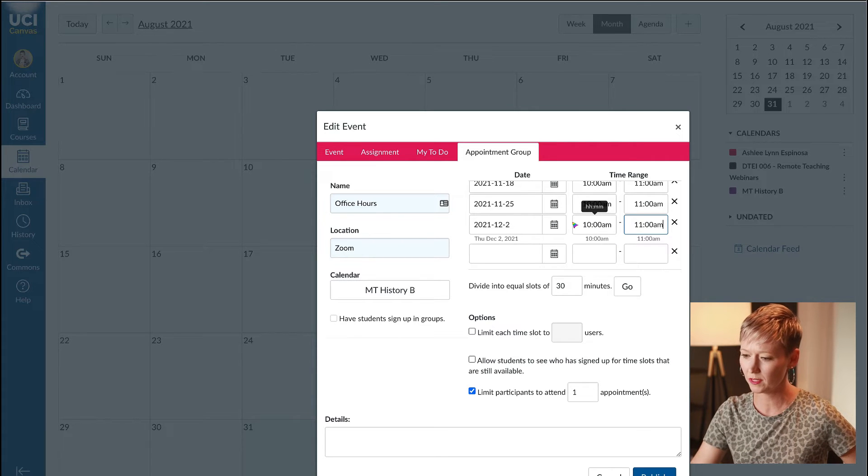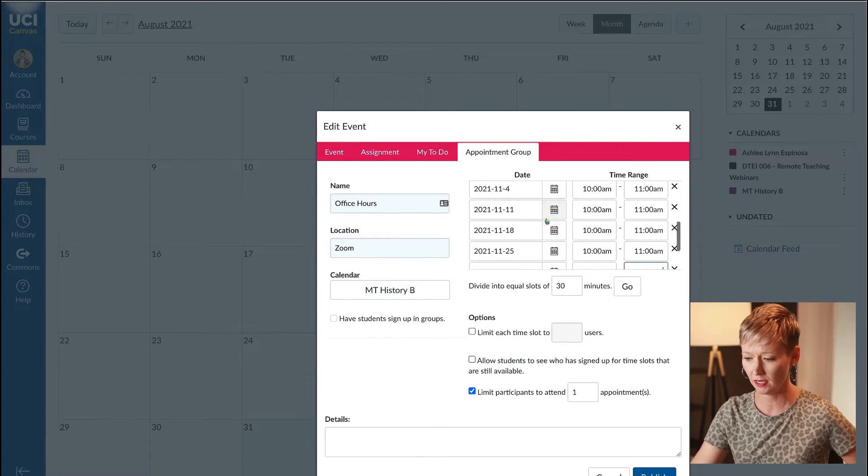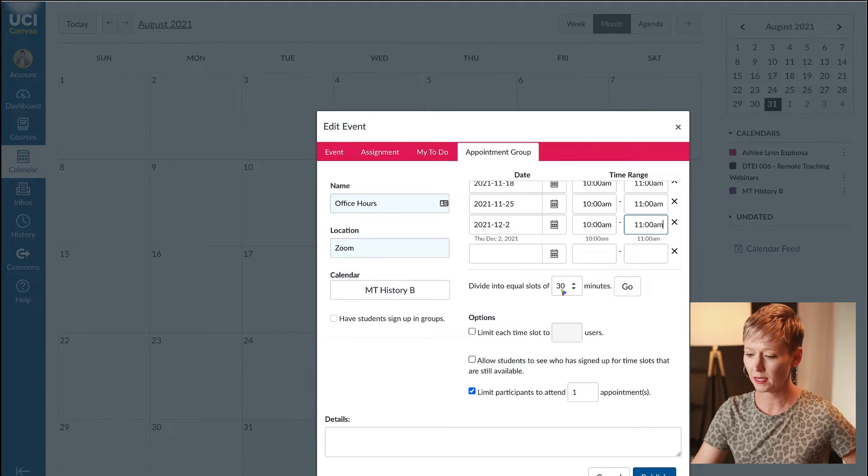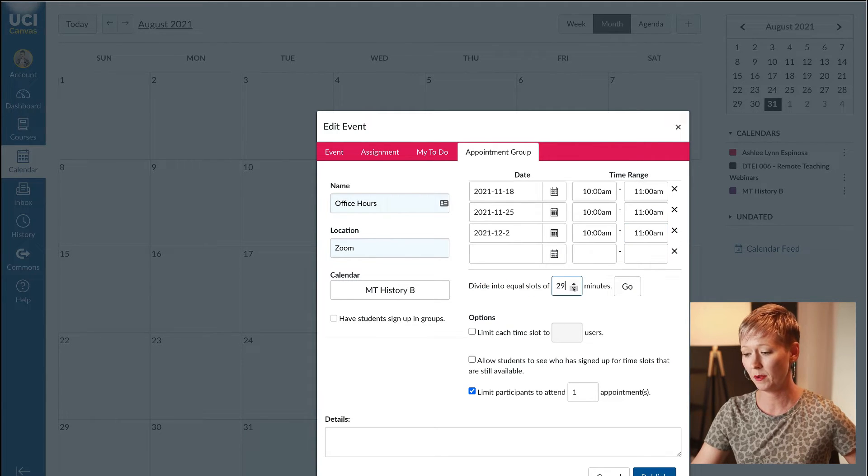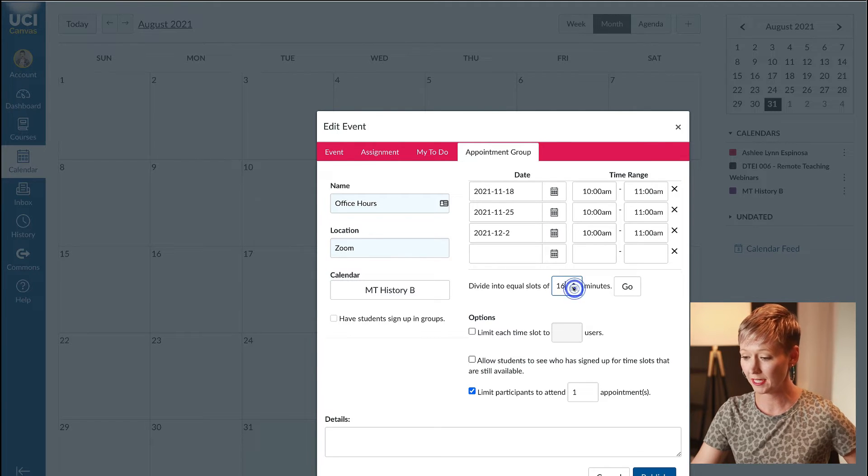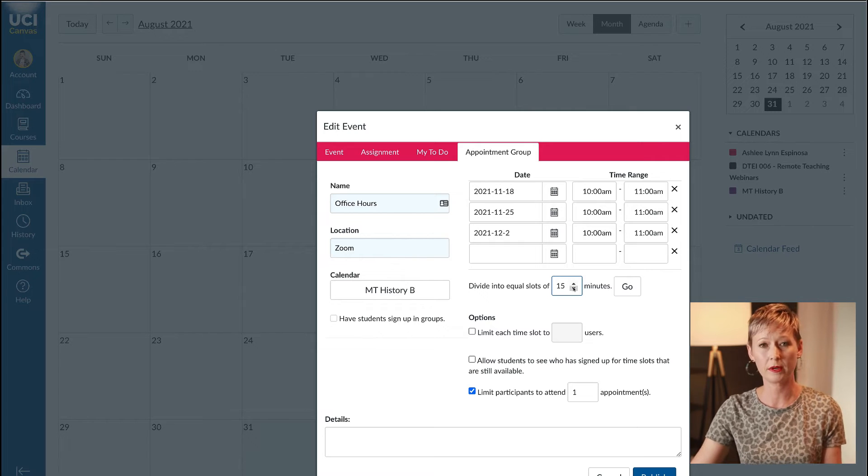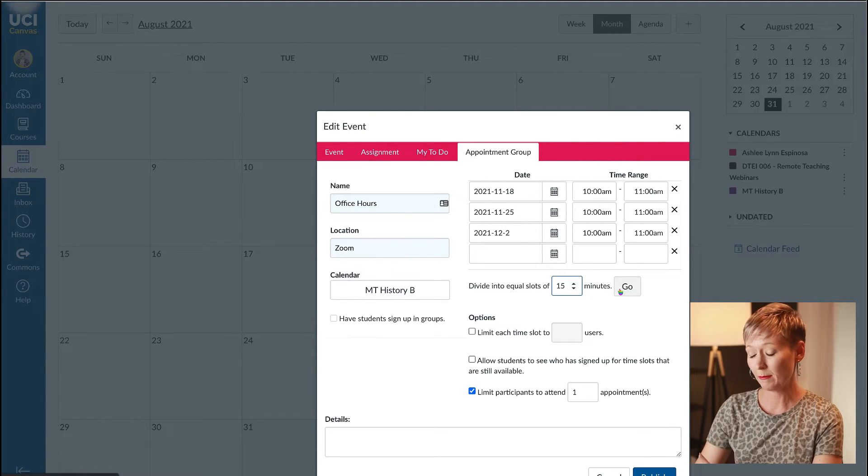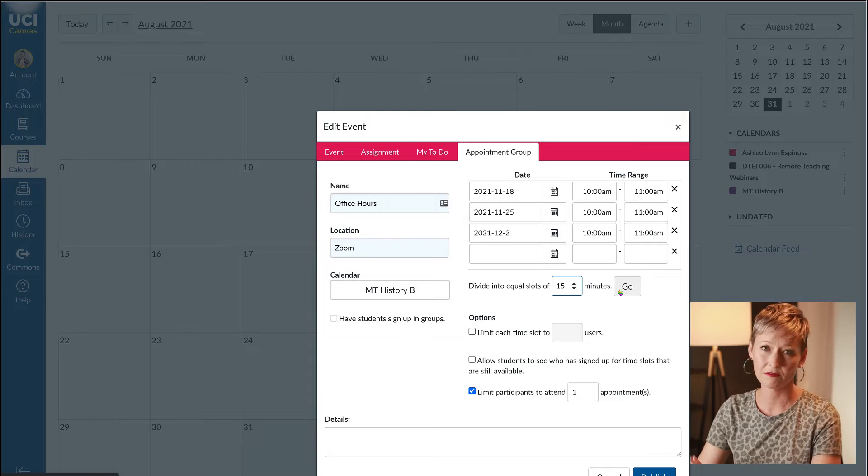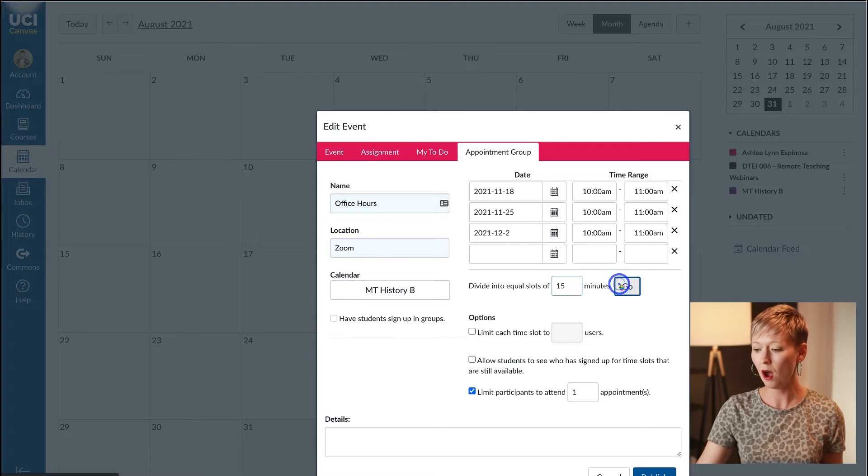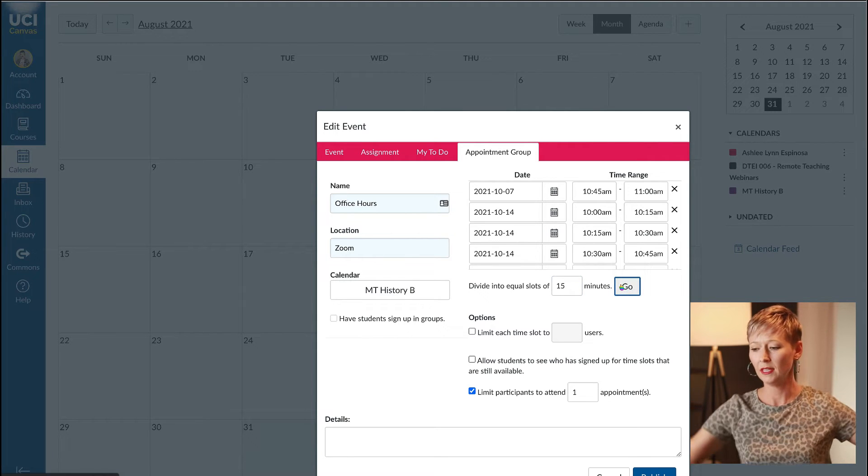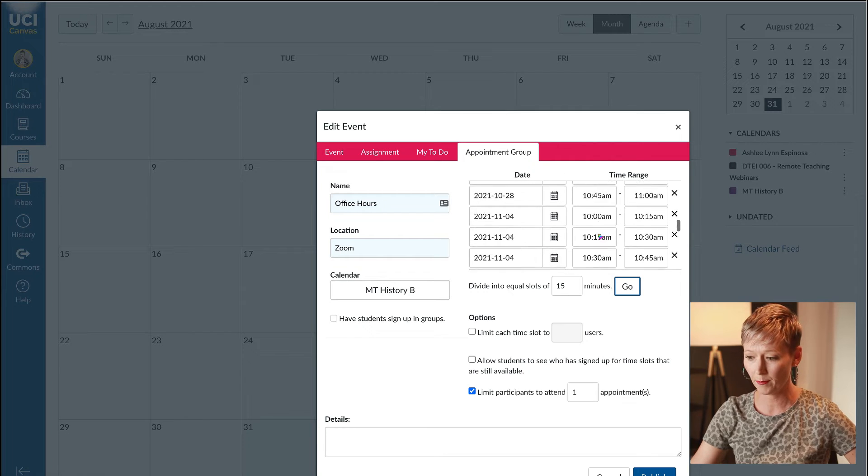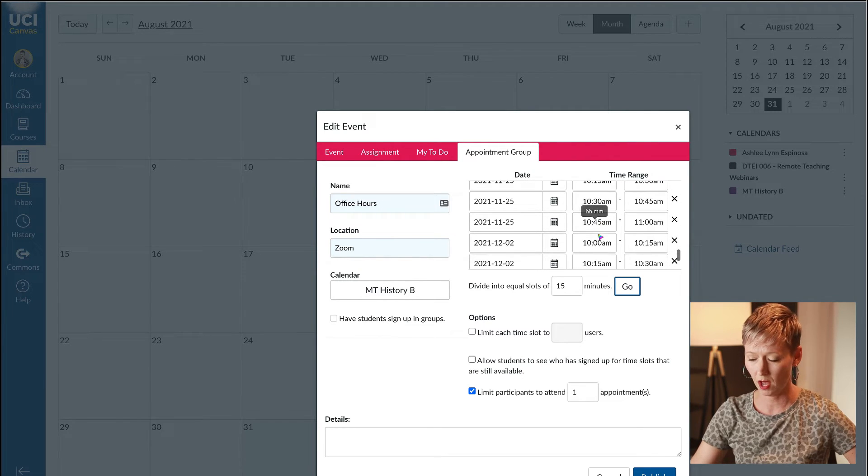I've got all the dates and time ranges in here. Next we want to divide into equal time slots. Depending on if you want them to sign up for a 10 minute slot or 15 minute slot, you would put that in here. I'm going to do 15 minutes and then click go.